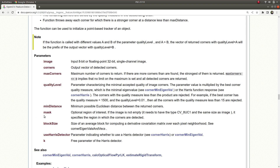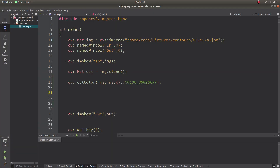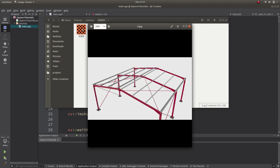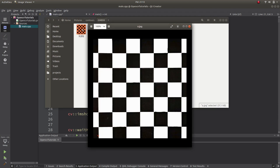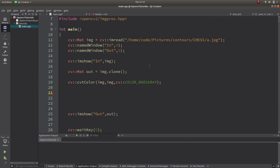Now let's move to the code. I'll use some images I already have as input. First of all, we need a single-channel image, so I'm converting my input image to a grayscale one-channel image.